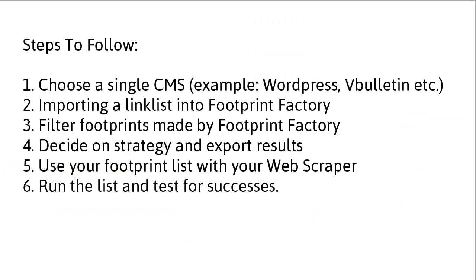Step one, choose a single CMS. If you didn't know, a CMS is a content management system. The reason we're choosing just one CMS is because each CMS has different posting rules and a different procedure for adding content and getting your backlinks. So it's best to focus on one at a time.